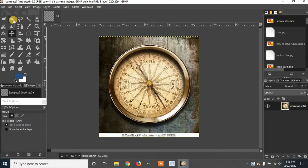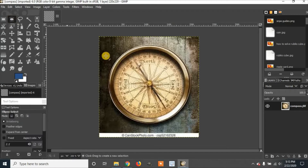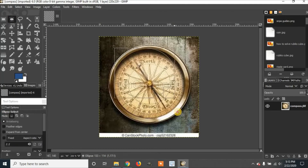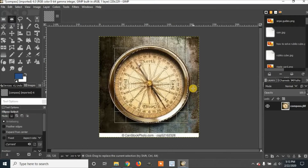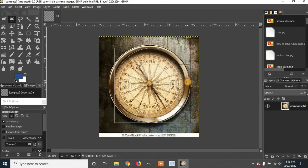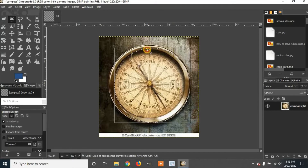I am going to click the select tool and select the part I want to keep, moving it around like this.